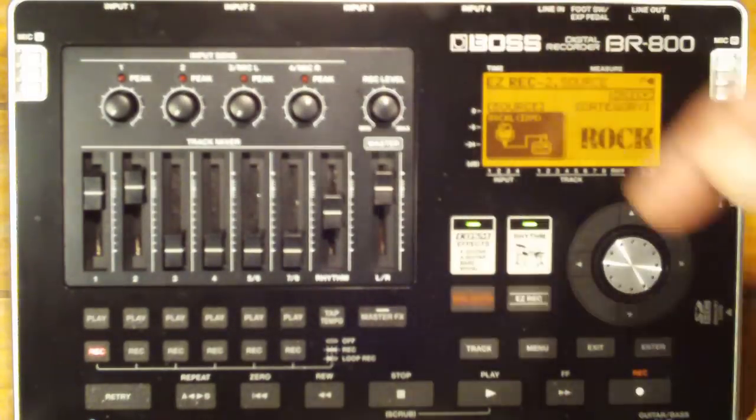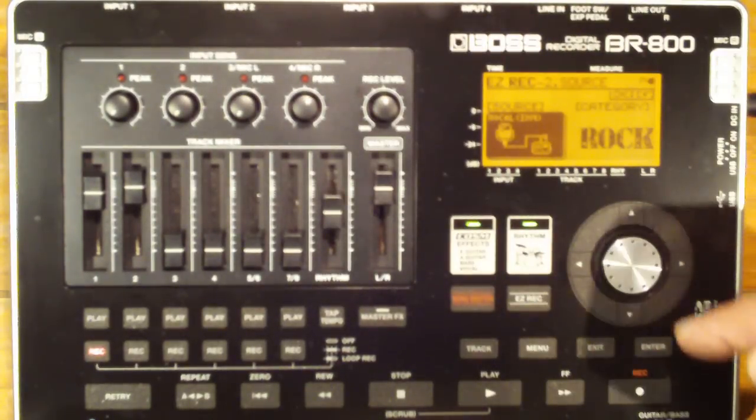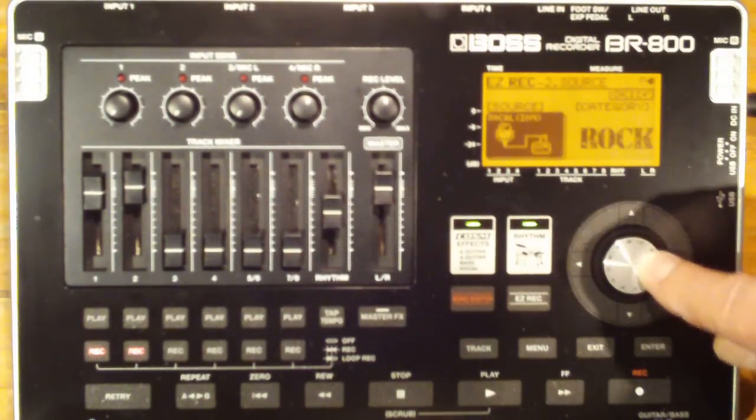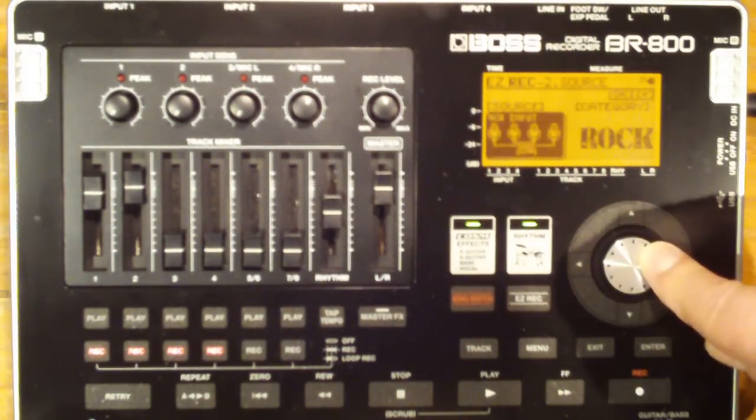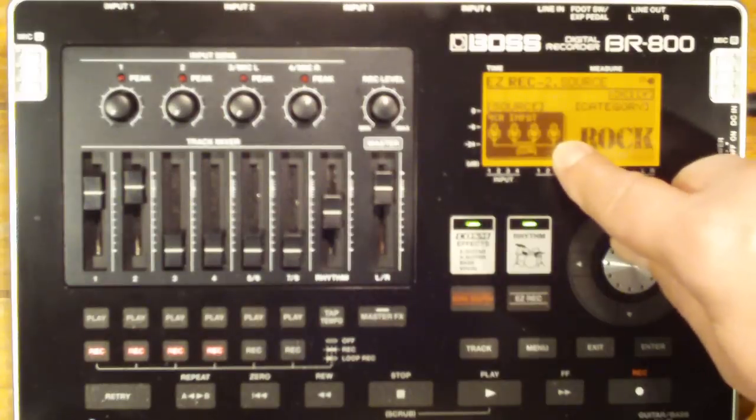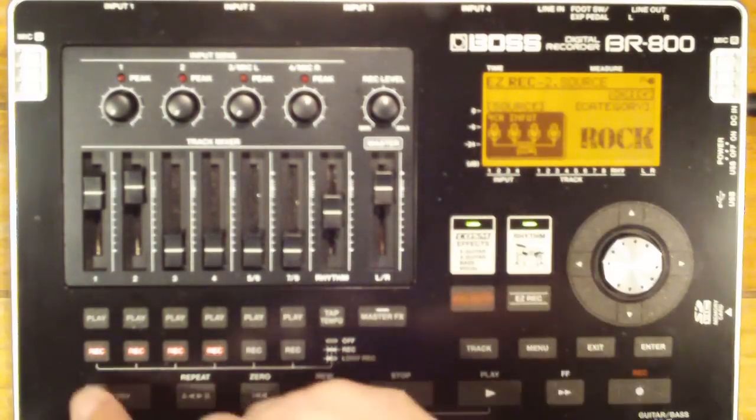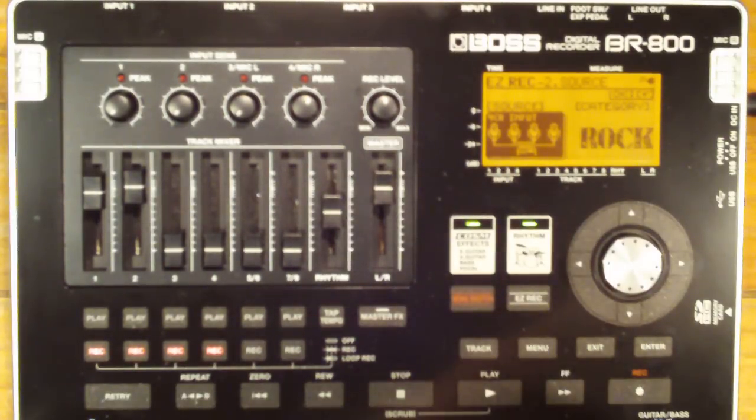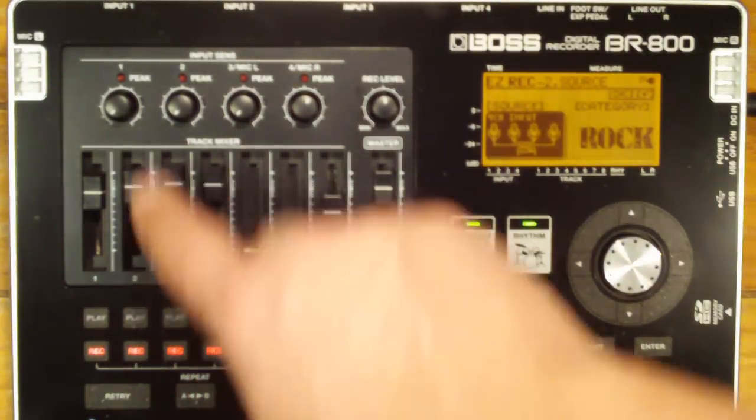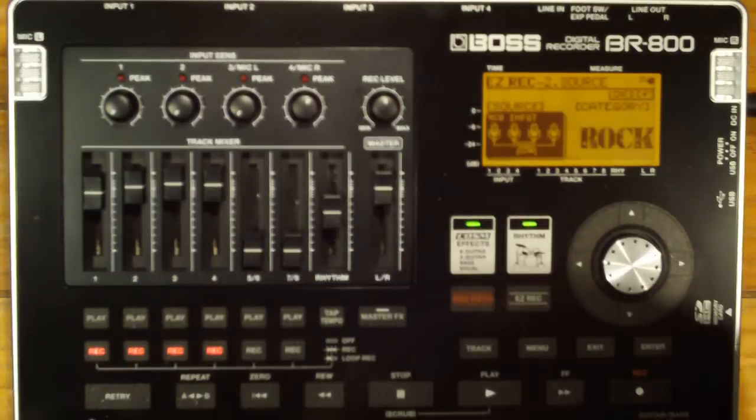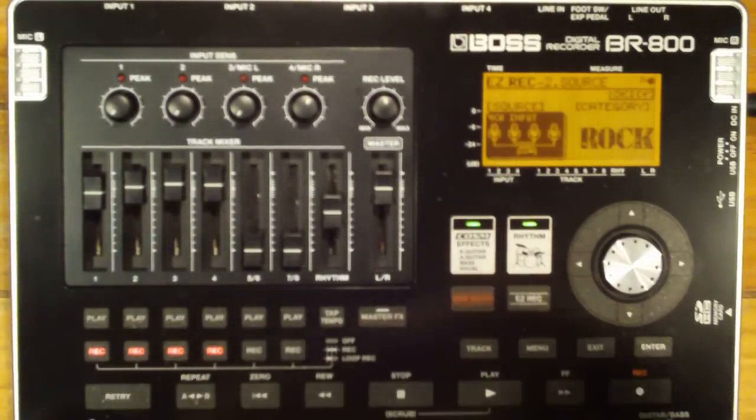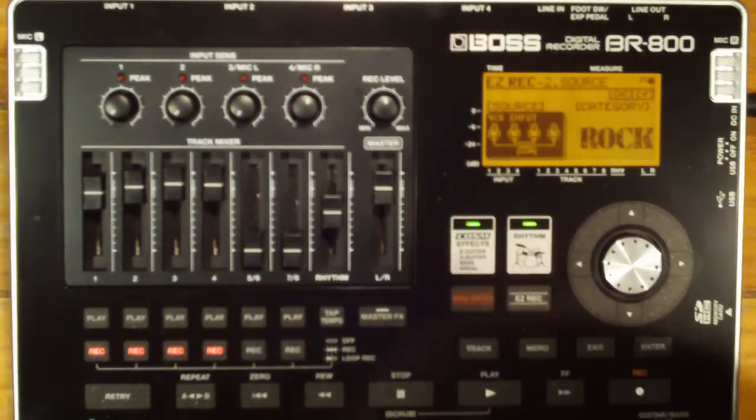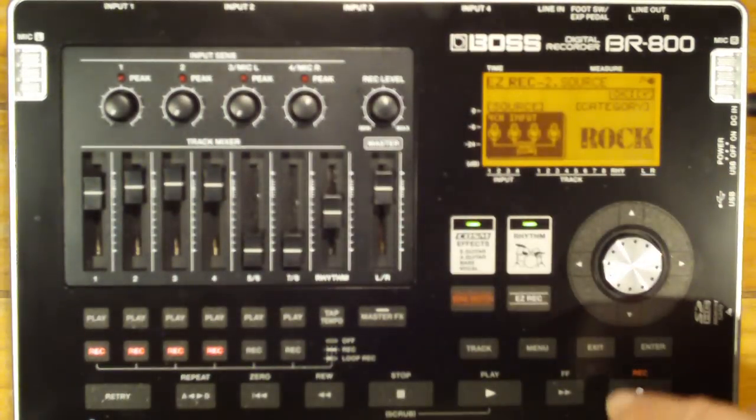But you could record four microphones simultaneously onto four individual tracks, and to do that I could select four channel input here, four tracks are armed for me automatically, and whatever is plugged into input number one will be recorded onto track number one, input two to track two, and so forth.